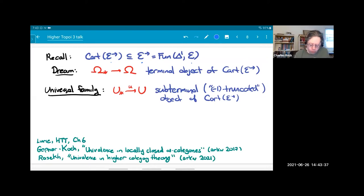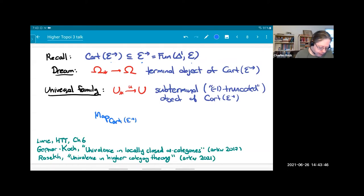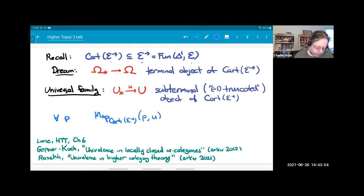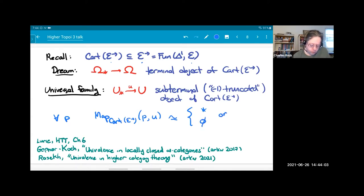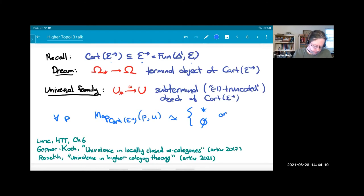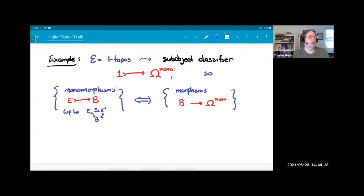What I'll ask for is a subterminal object of that infinity category — this is what I'll call a universal family. Subterminal, or equivalently minus-one-truncated, means: the mapping space in this category from any arbitrary object into U is either equivalent to the terminal infinity groupoid or the empty infinity groupoid. The collection of universal families forms a partial order inside Cart because of this property.